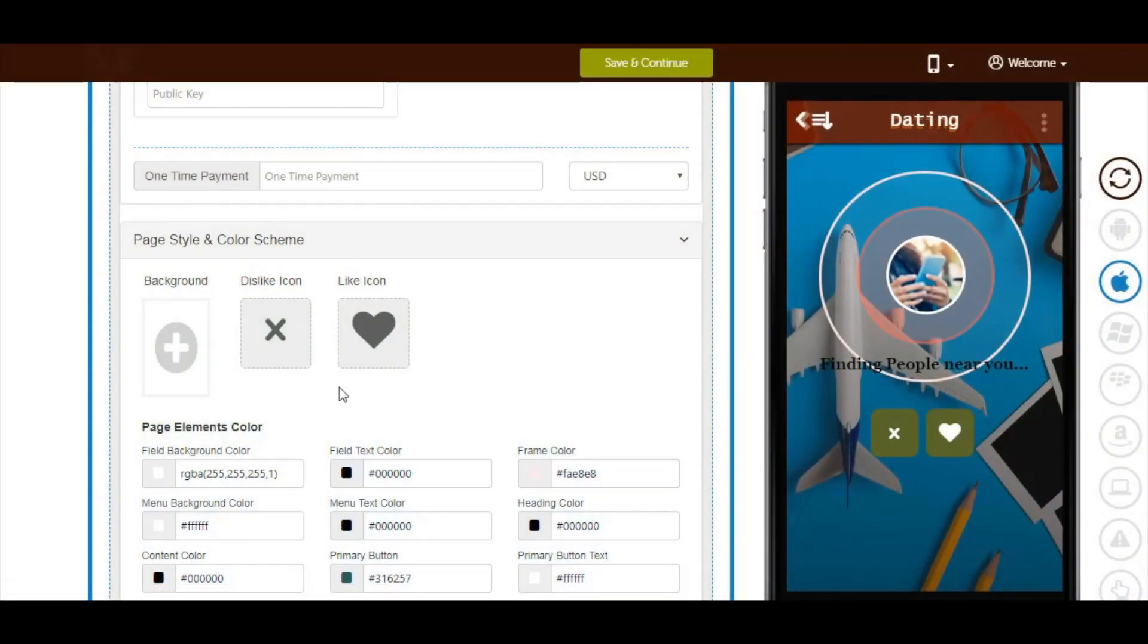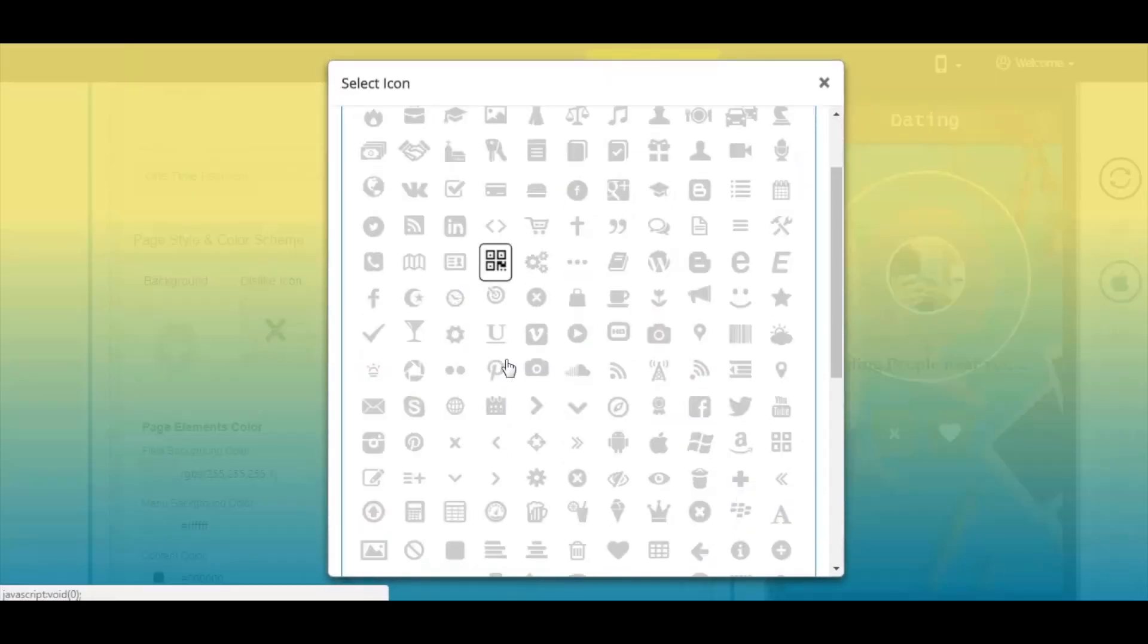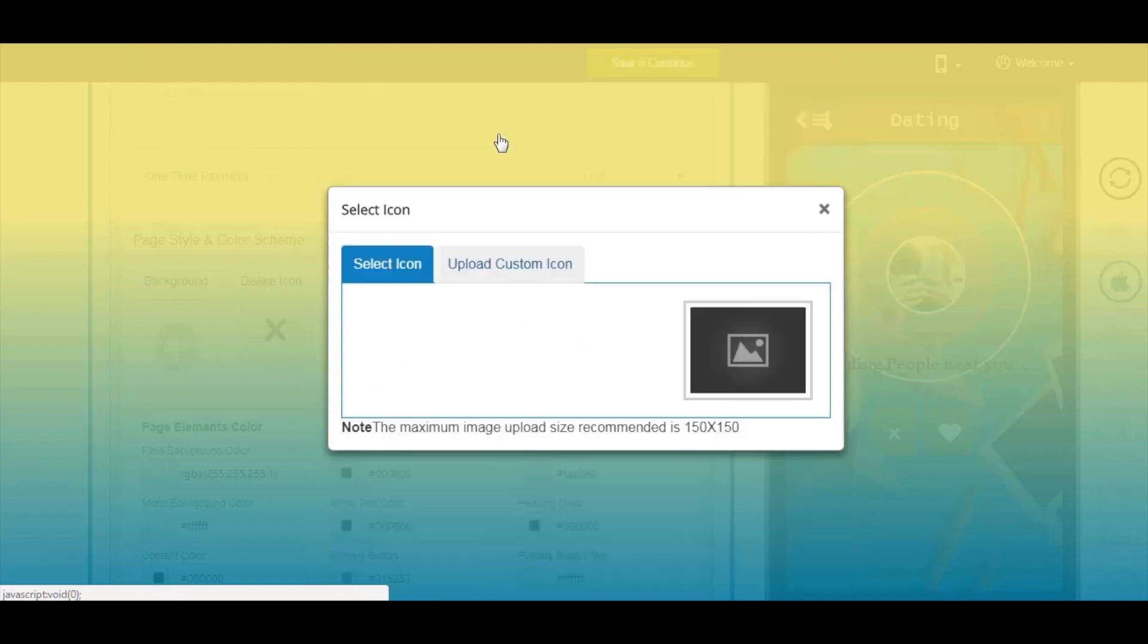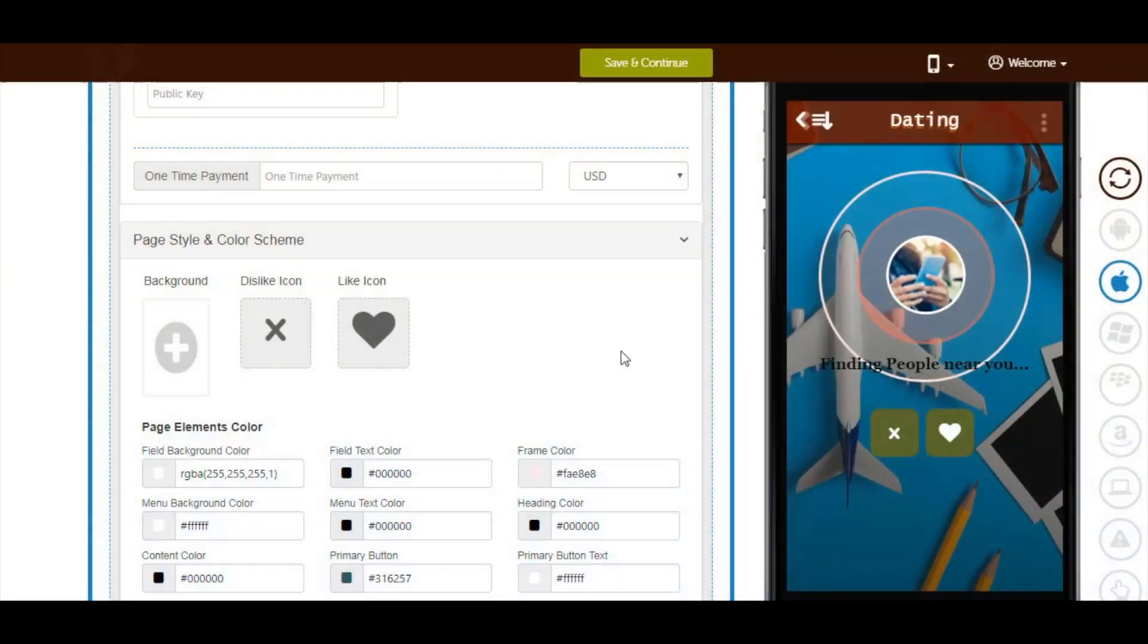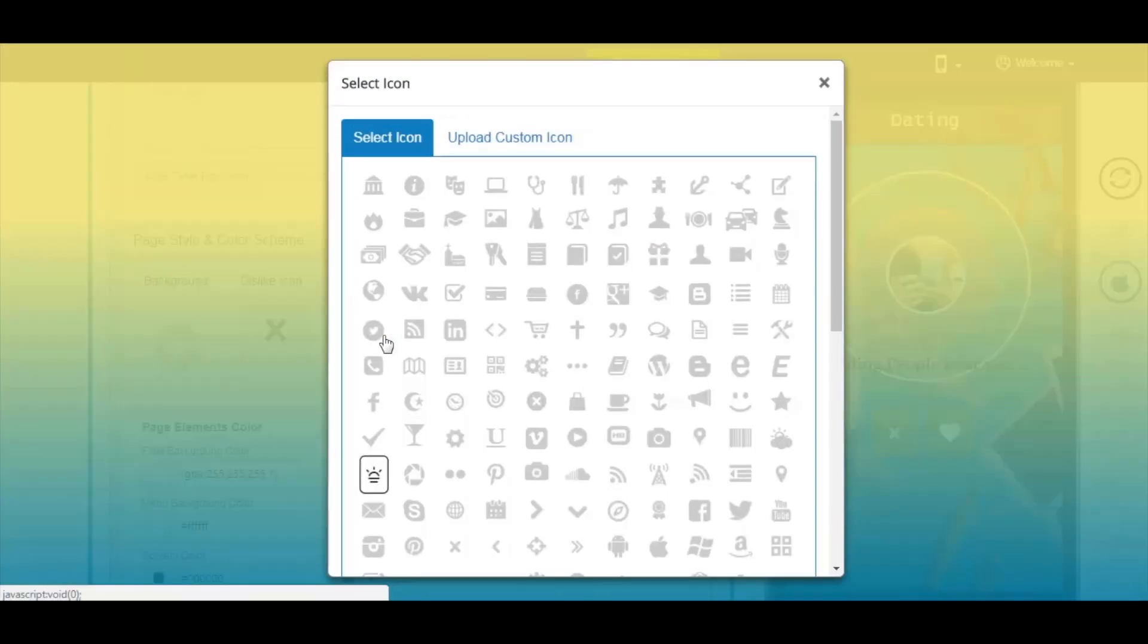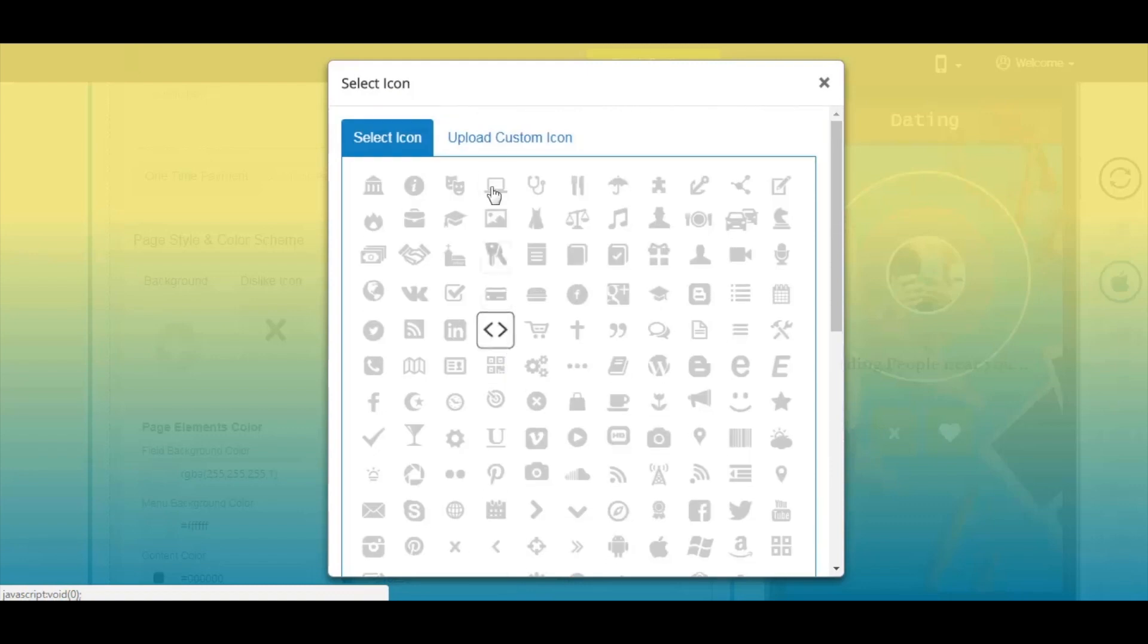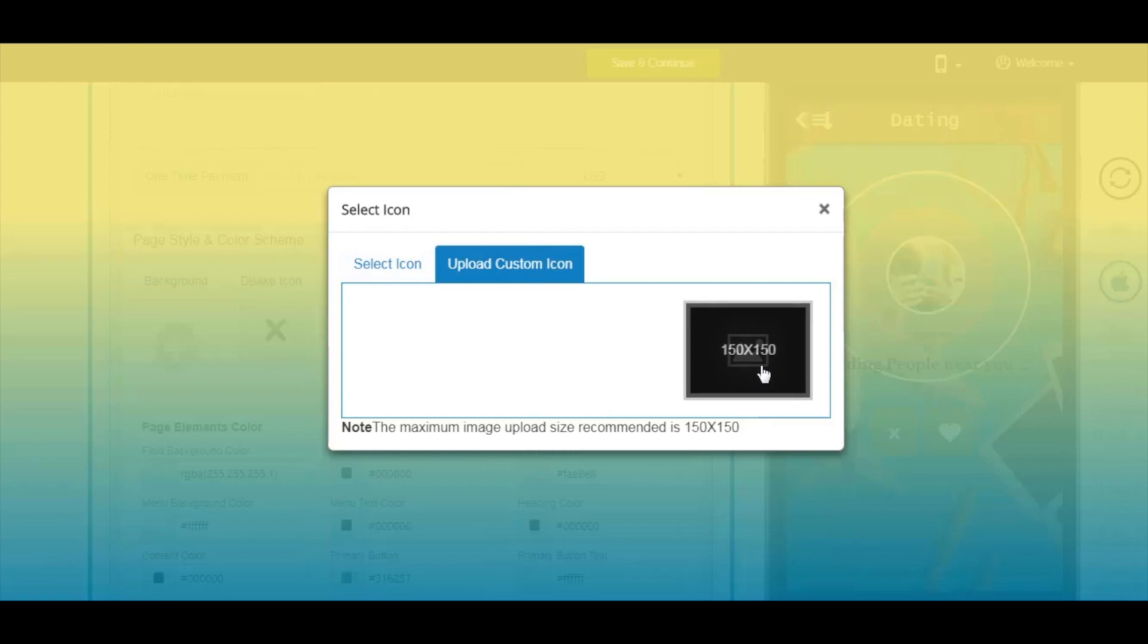Next comes the dislike icon. If you want to change the icon image, click on it and select a specific icon from our library or upload your own custom icon image. Once done, click Save to continue. Now let's move to the like icon. If you want to change it, click on it and click Save to continue.